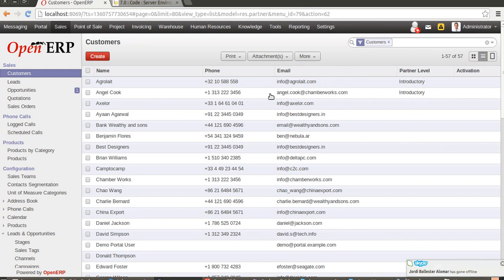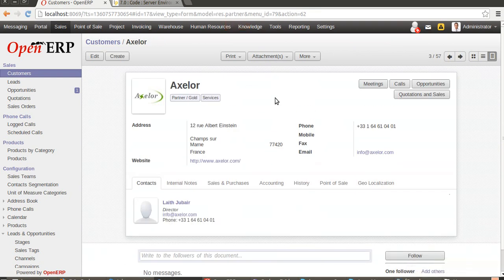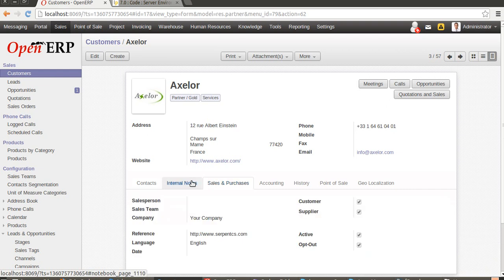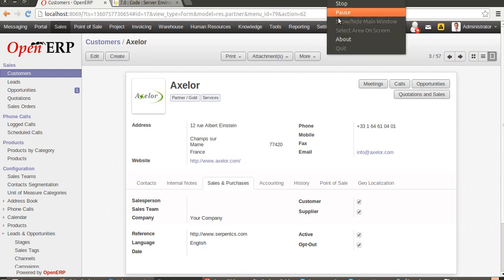So this is all about the mass editing module for version 7. You have a newer look with version 7, so you can enjoy it. The reference is there, so you can enjoy version 7.0 with the mass editing module. For any queries, you can contact us at contact@serpentcs.com. Thank you and have a nice day. Bye!